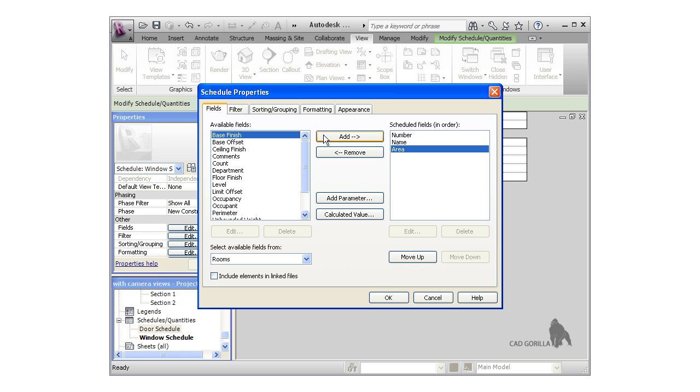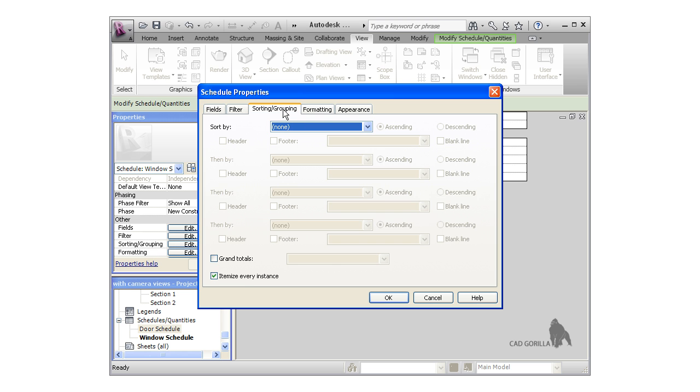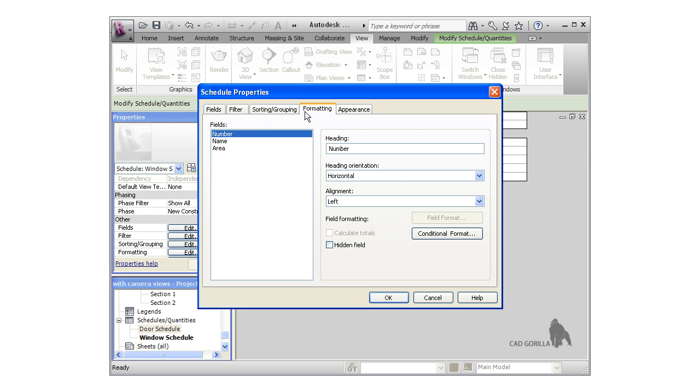I'll click over to the sorting and grouping tab and activate the grand totals checkbox so that we can see the total area of the rooms.